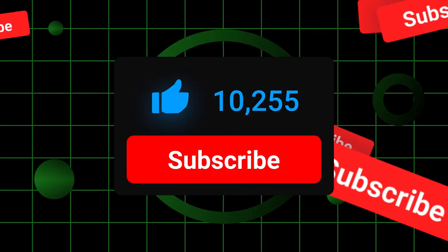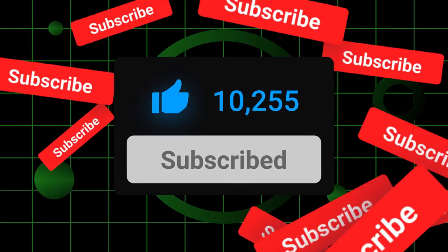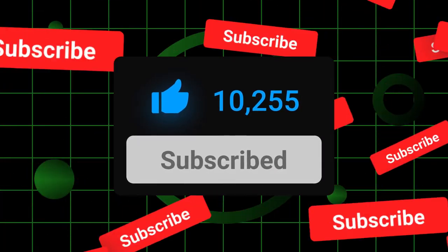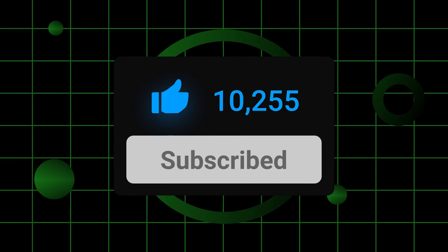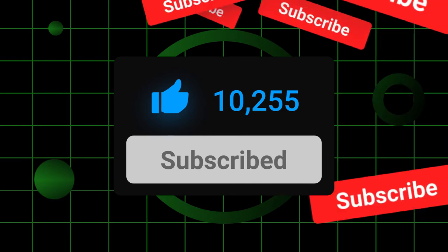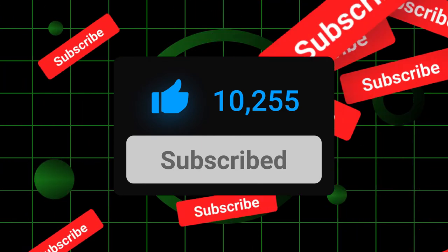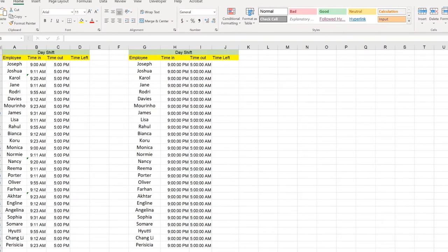But before that, if you haven't subscribed to the channel, please do it because in the upcoming days, we're going to cover each and every functionality of Excel and full-fledged course for free. So let's get started.